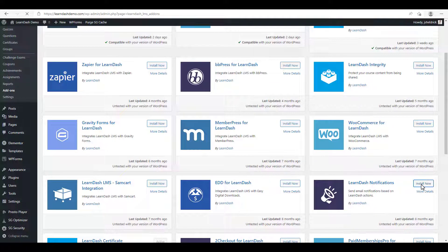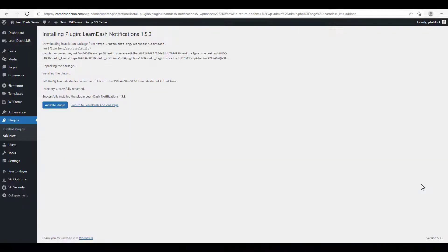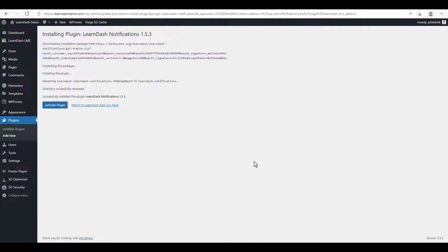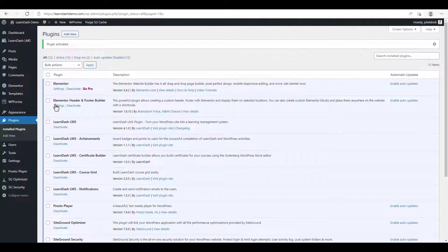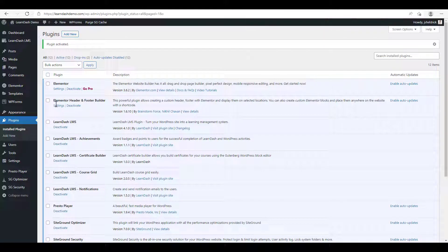This way once drip feed content becomes available, an email is sent to your students so they'll know that new content is available to them. So once we've installed the plugin, we just click activate plugin. All right, and now we're ready to schedule some drip feed content.